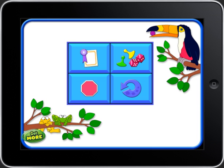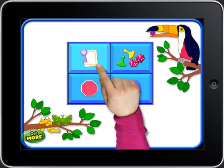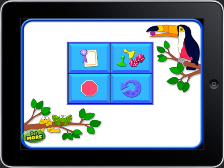After successfully completing the exercises, you can share your certificate or play more games. If you want to start over, touch the blue return arrow. Remember, if you want to exit the program at any time, touch the stop sign.